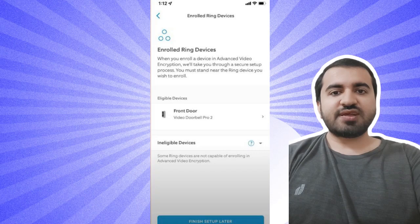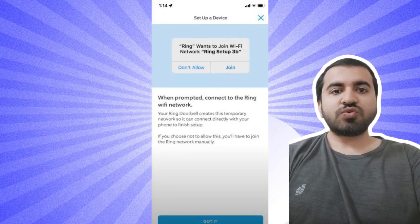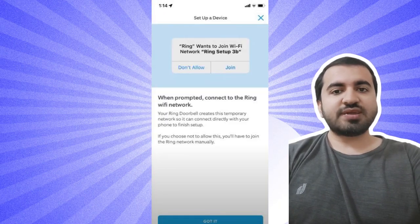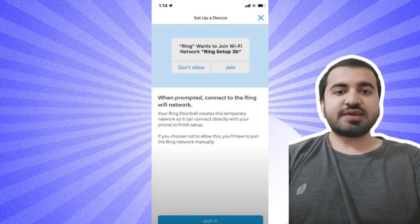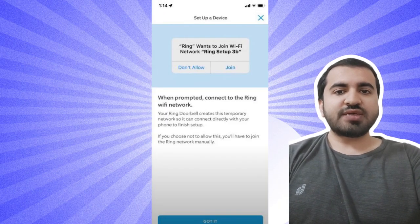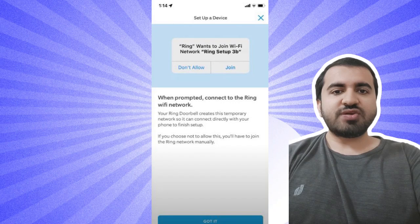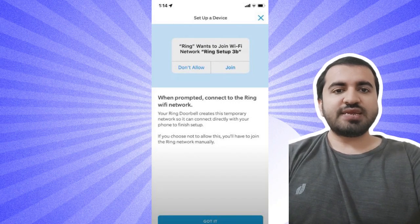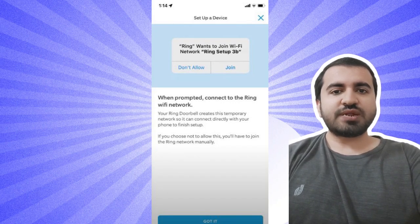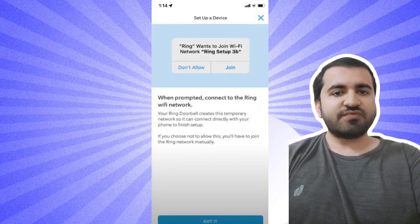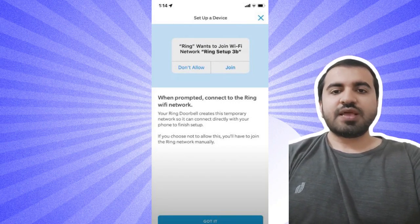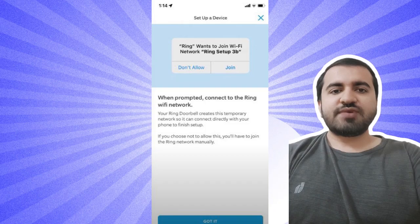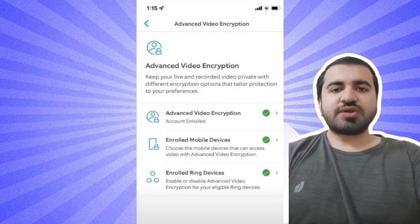Step nine: Go to your Ring device and make sure it's in setup mode. In the case of a Ring video doorbell, the LEDs around the button will spin white. Step ten: When prompted, connect to the Wi-Fi network.